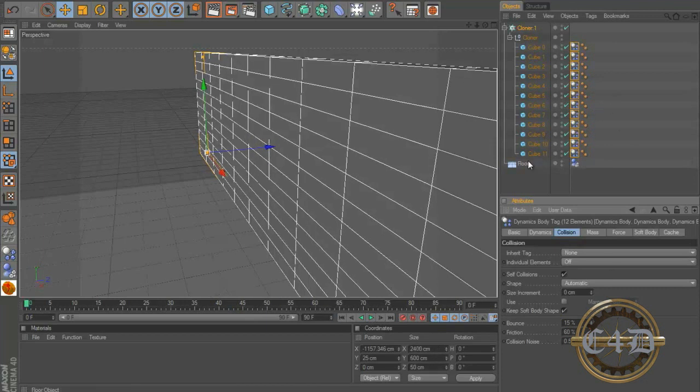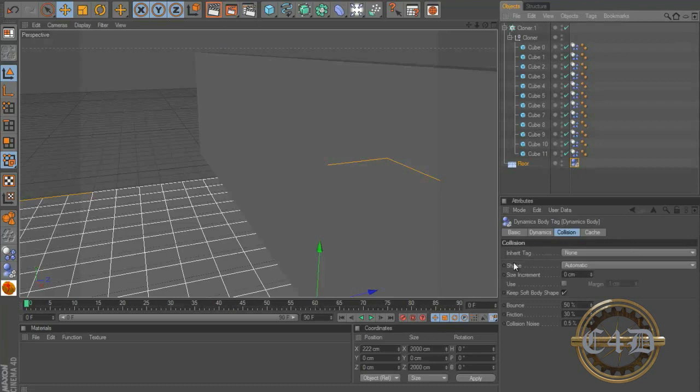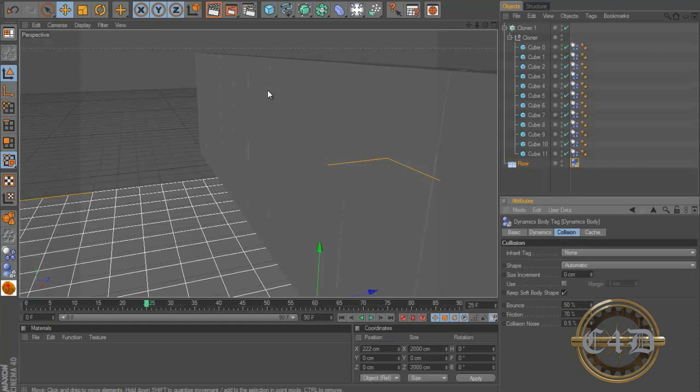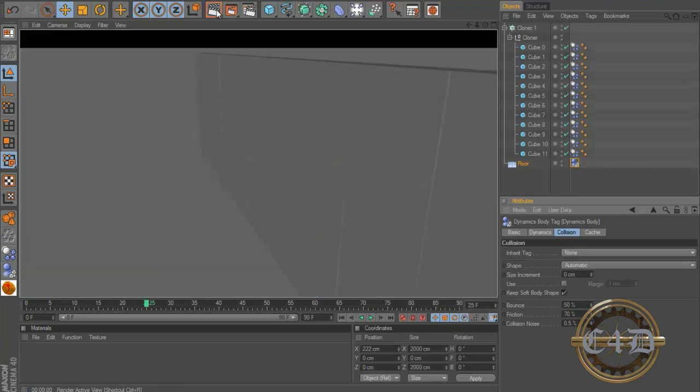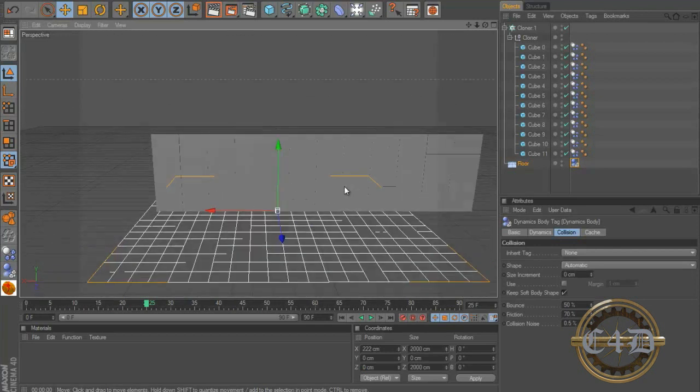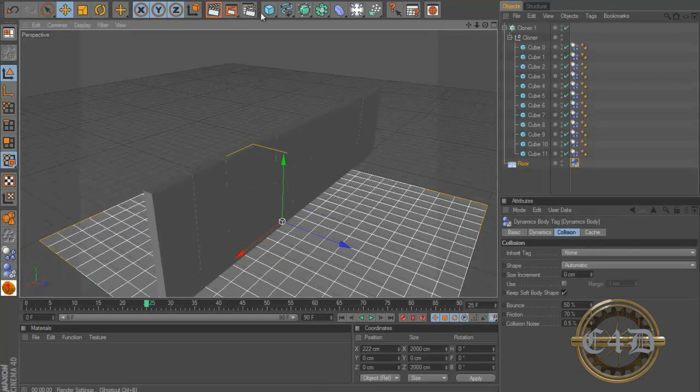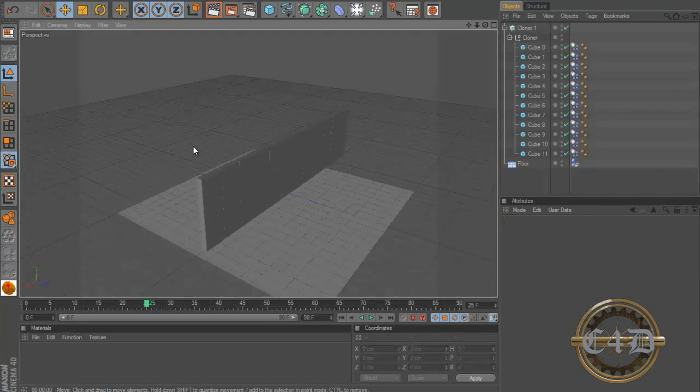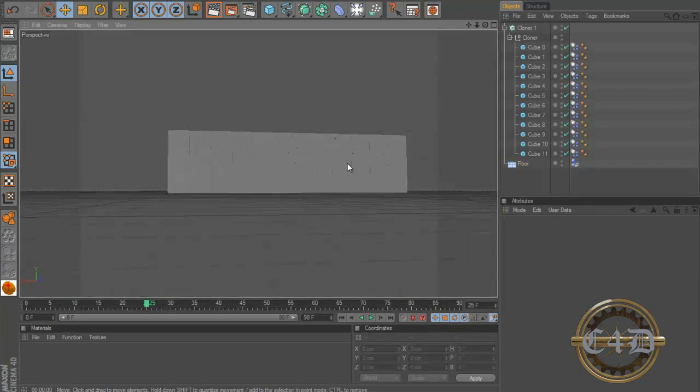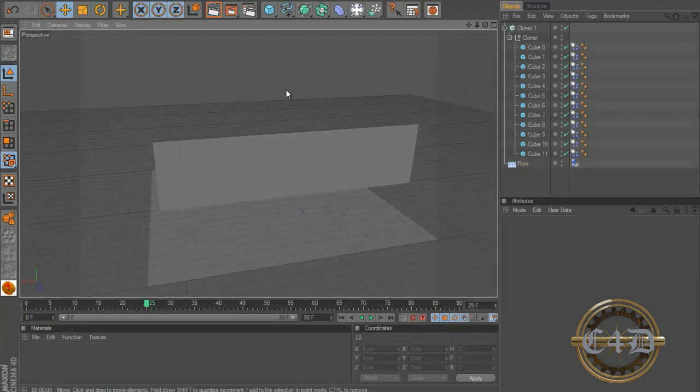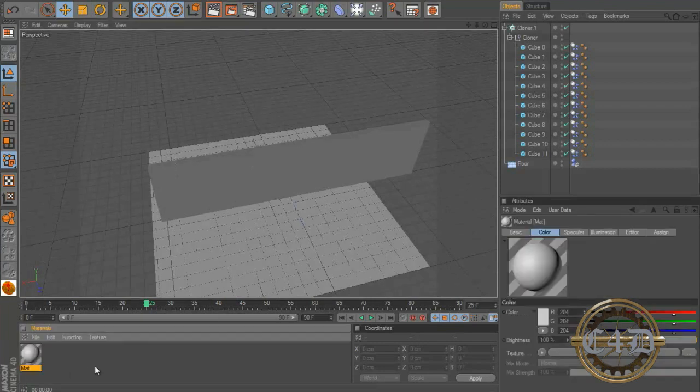And our floor, floor's dynamic tag, we need to turn the friction up to like 70, and the bounce is right. Okay, so now we have a brick wall, let's render it and see how it looks. Looks like there's horrible lighting. So we're gonna change that in a minute. And we should have really put materials on before we started, so let's put some materials on, let's make some materials.